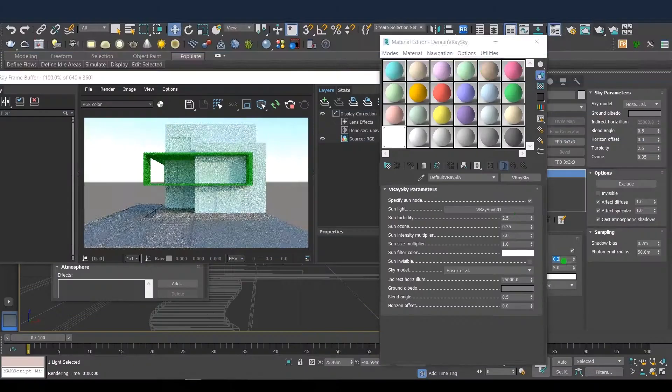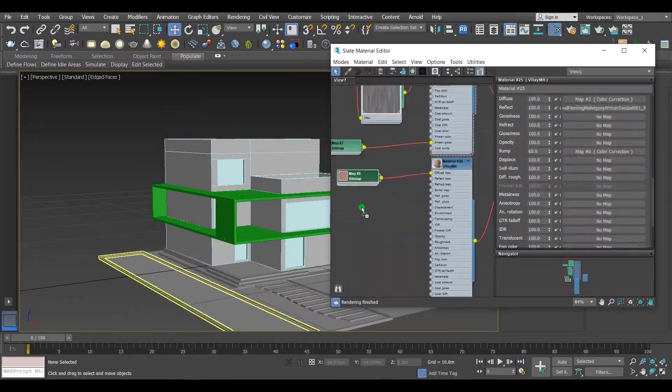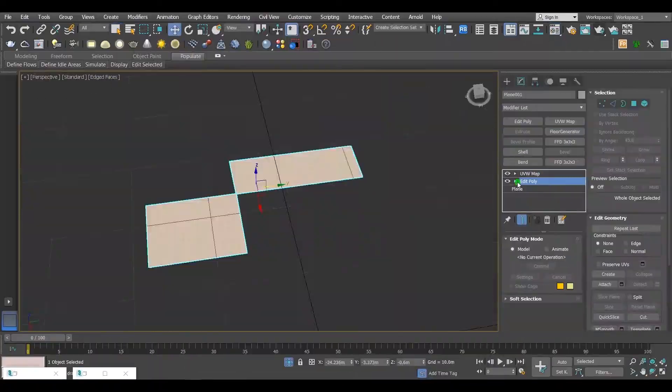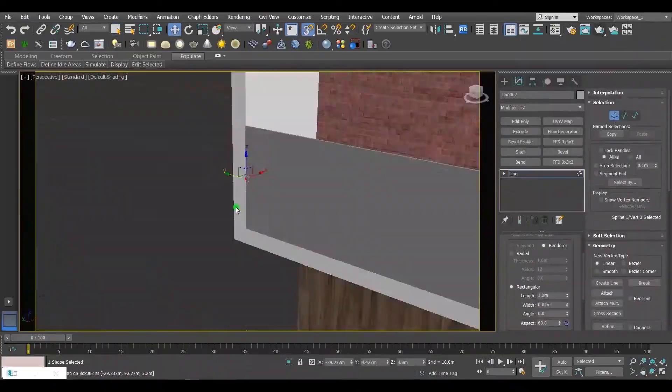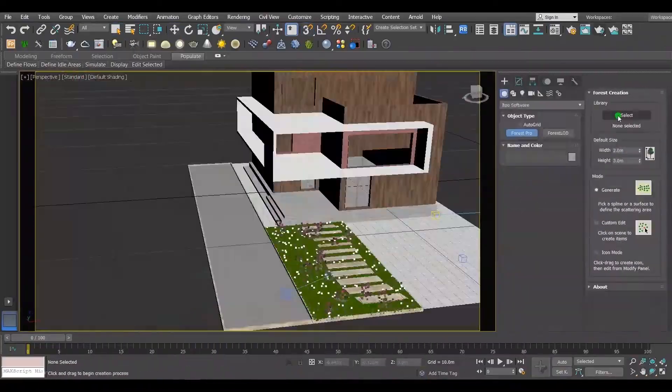If you want to see how this scene was made from modeling through lighting and materials to rendering, I'll leave a link to a video in the description box.